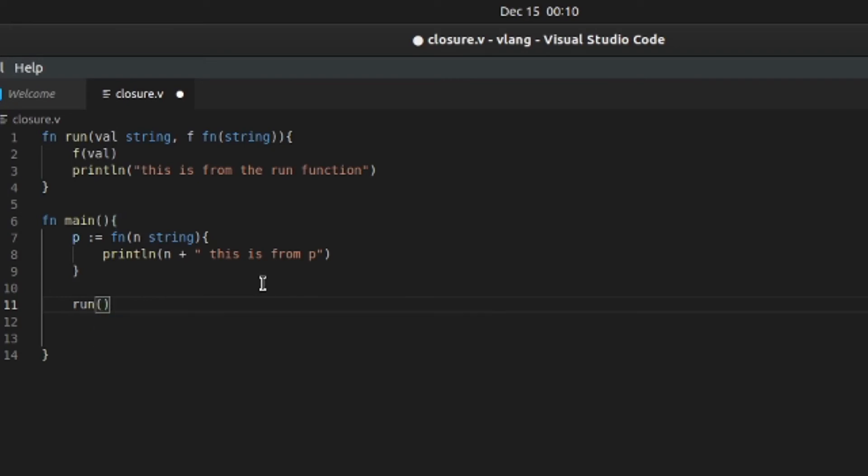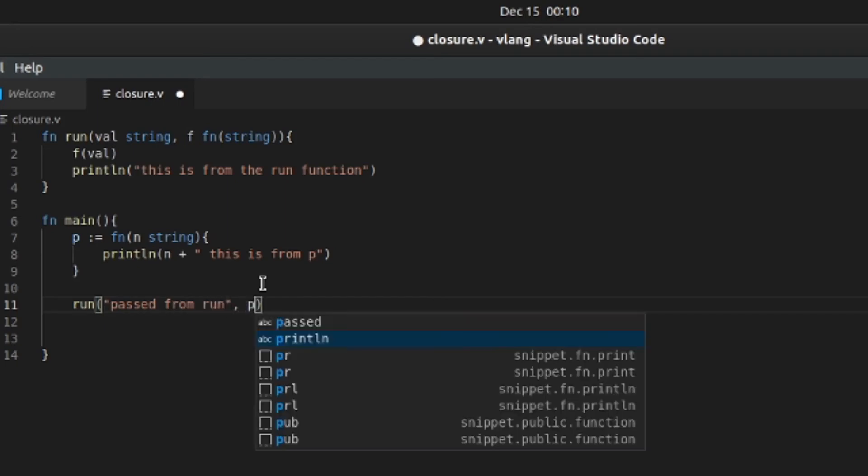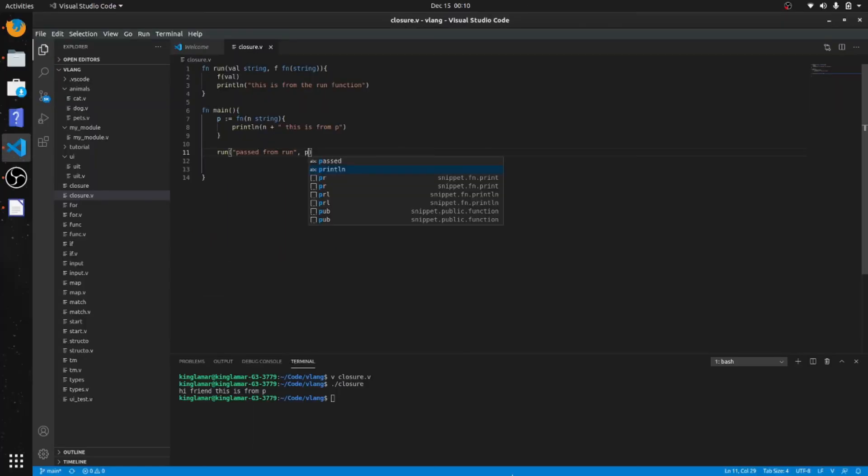So run, and we'll put "passed from run" and then we'll put in p. Okay, let's see what we come up with here.